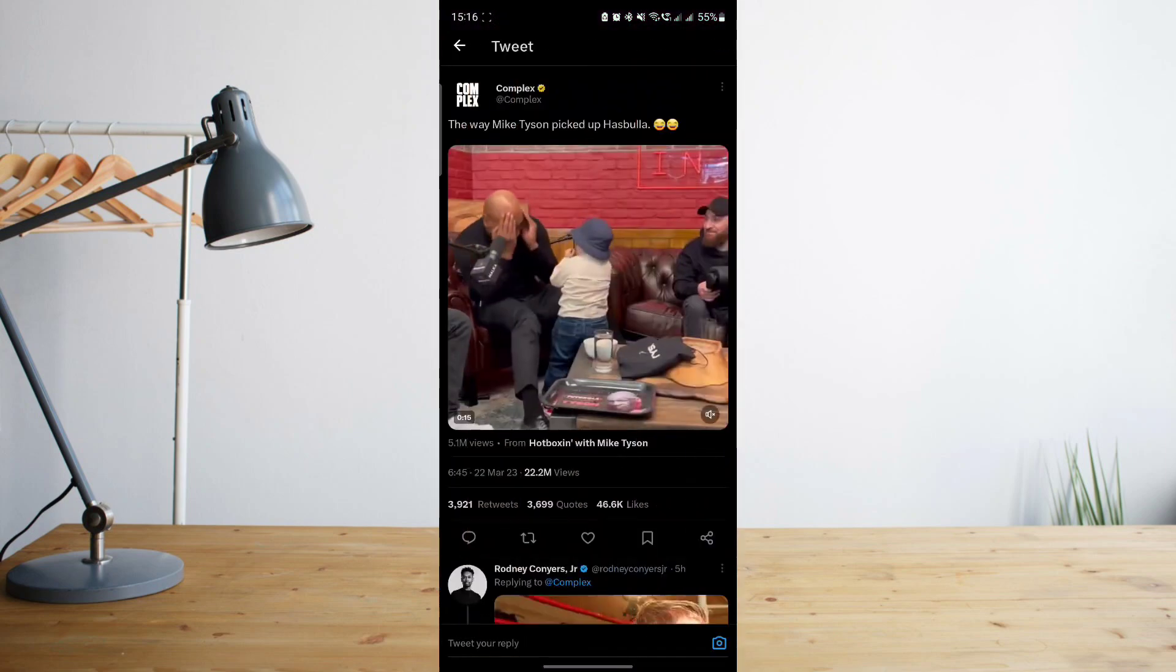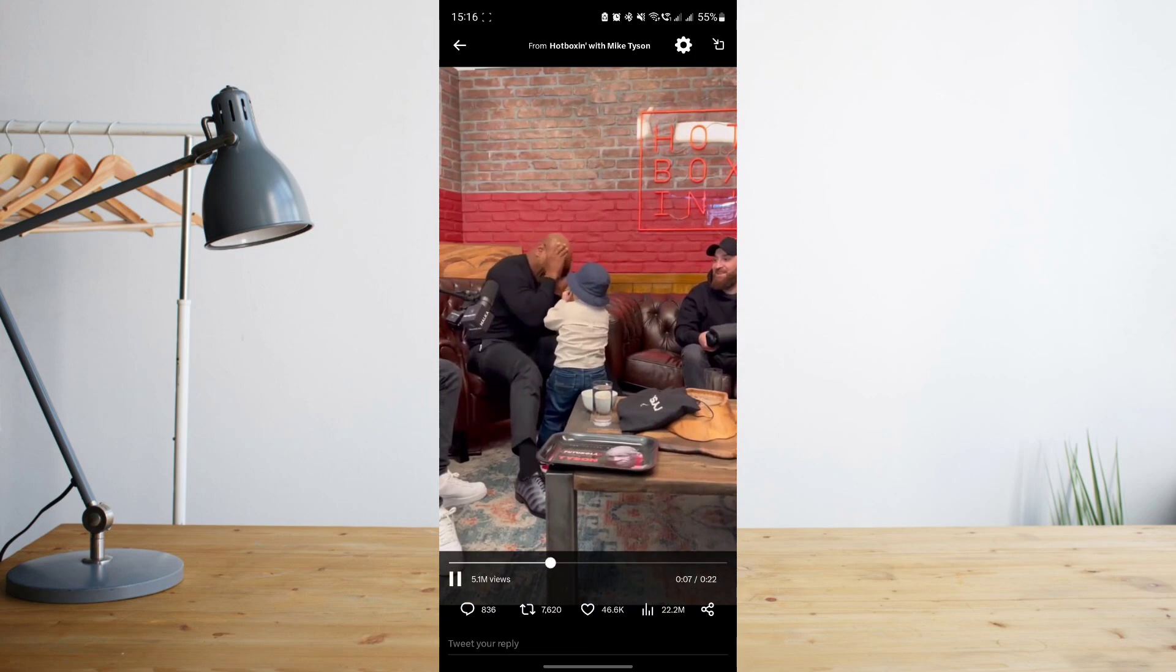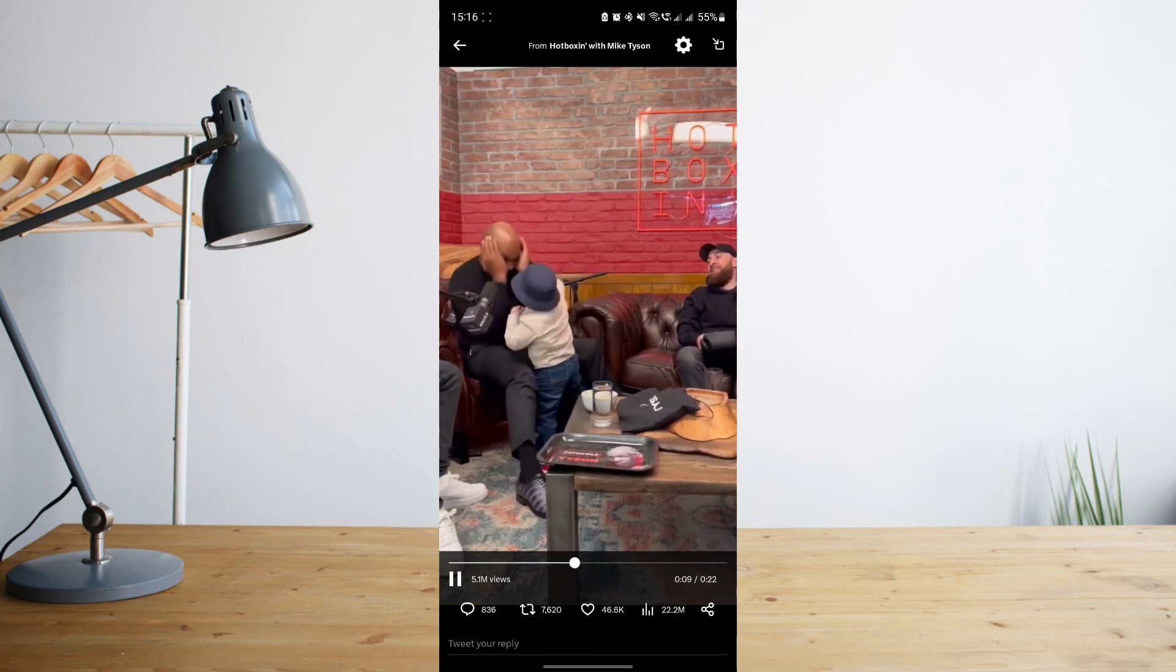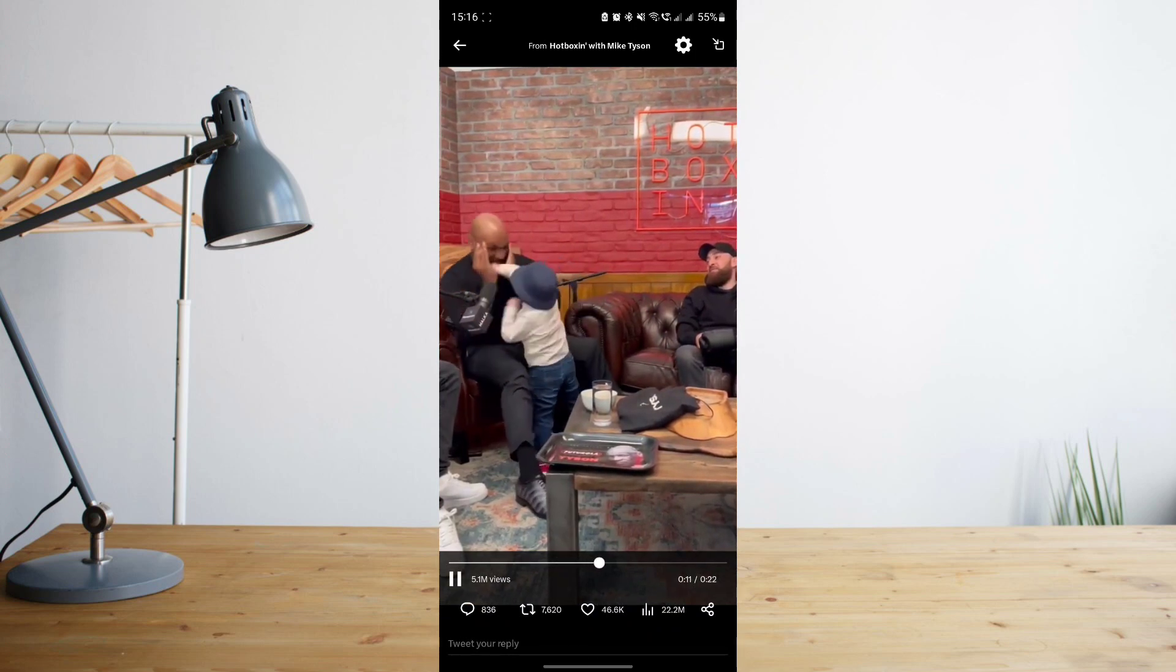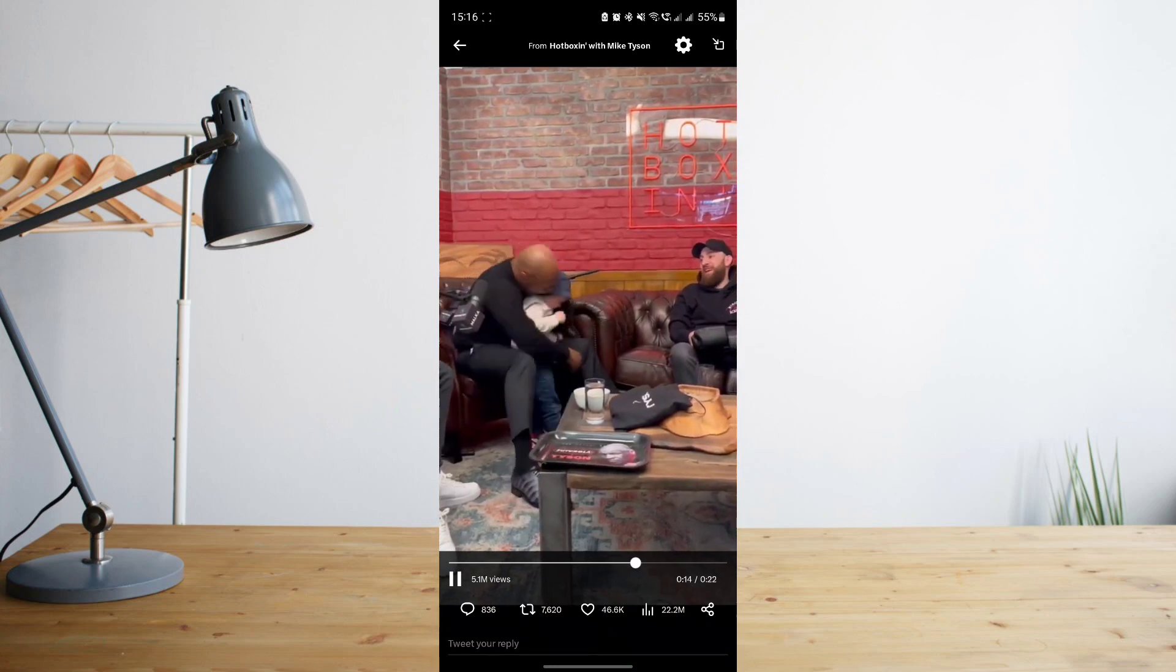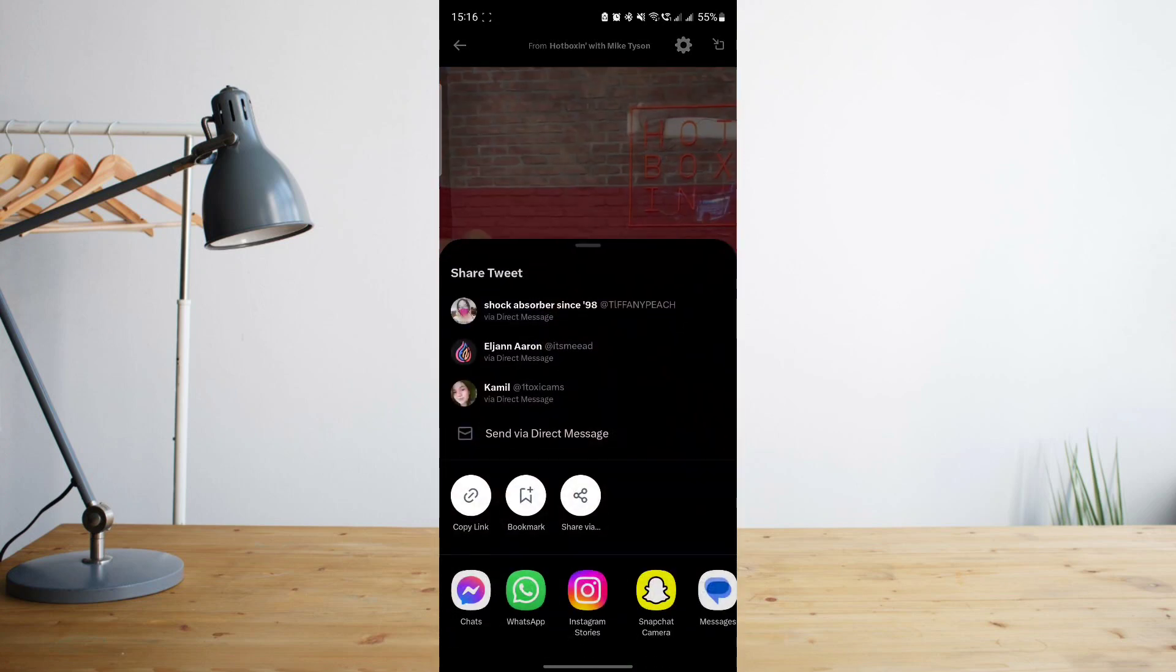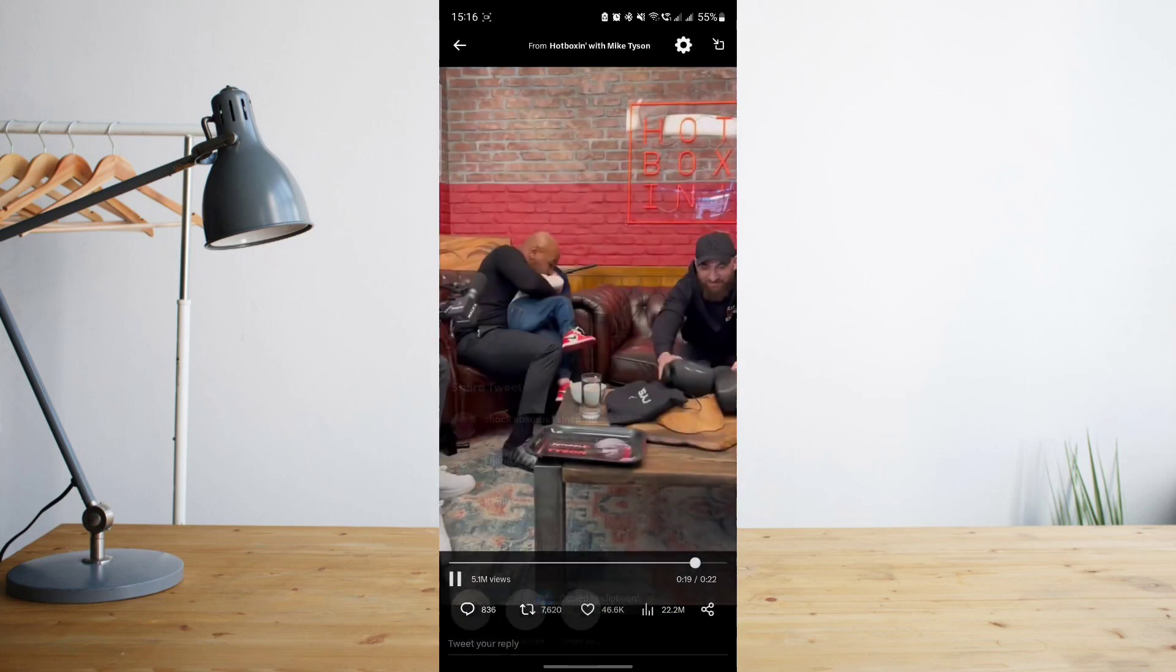For example, I have this video here that I wish to download. All you have to do is copy the link for this video. Go ahead and click on the share icon on the bottom right corner of the screen, then select copy link.